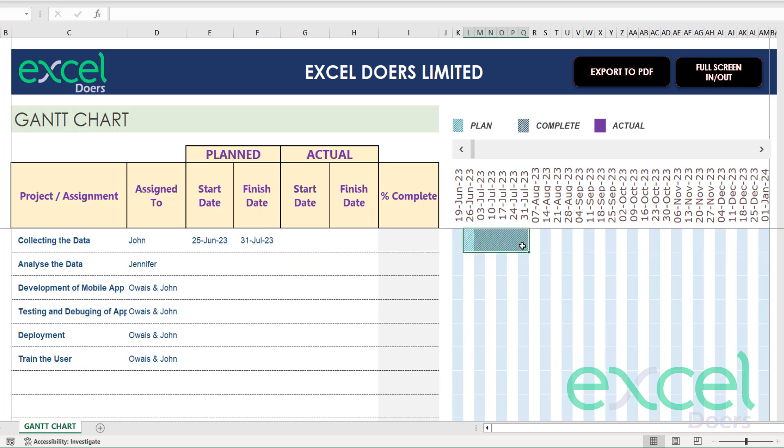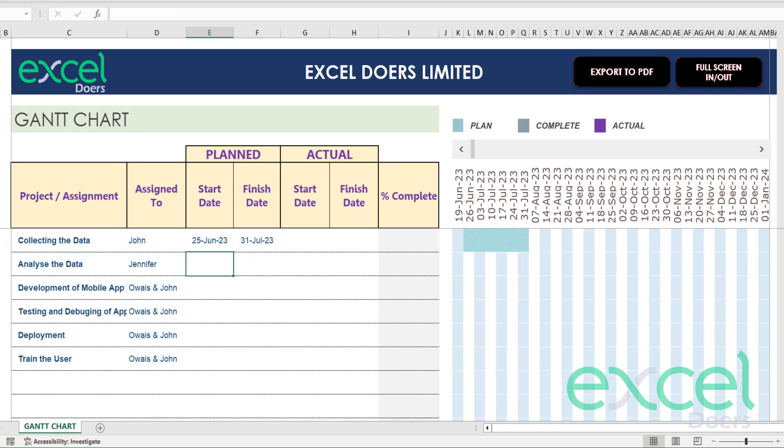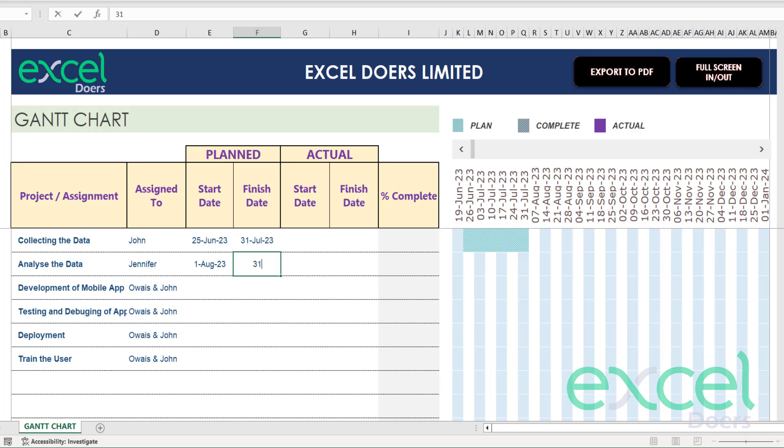Then I need to start analyzing the data. Analyzing the data will start from 1st August 2023 and I expect this to be done by 31st September 2023.